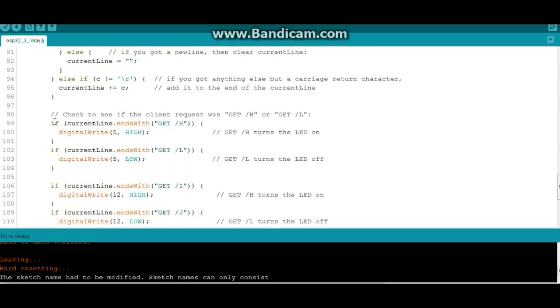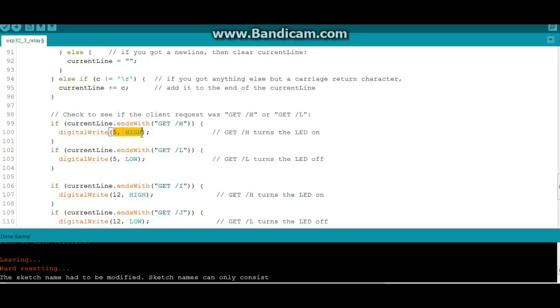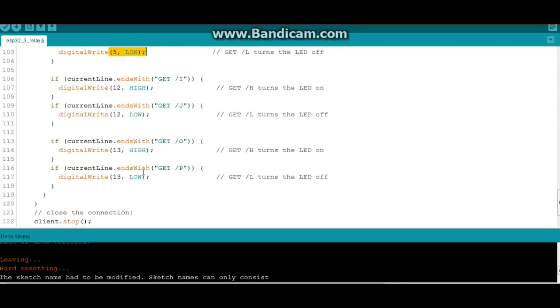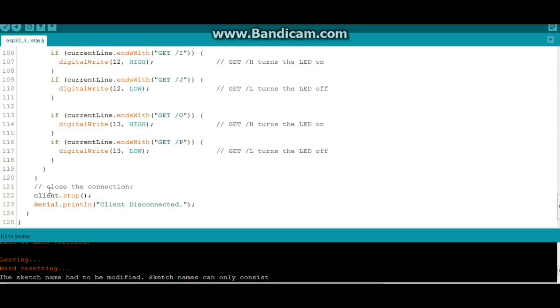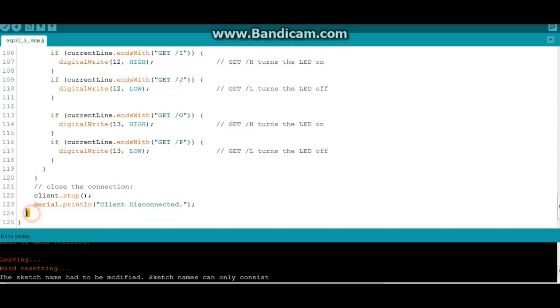So now the program is just going to say if current line ends with GET H, then that means write pin 5 high. If it ends with GET L, low, and it's the same for all of these. That's the end. Close the connection, serial print client disconnected, and the loop. That's it, forpit, it's over. Pretty simple huh? I surprised even myself with how simple this one is.